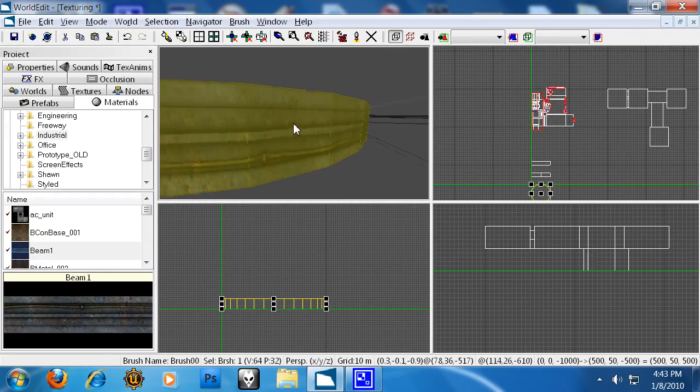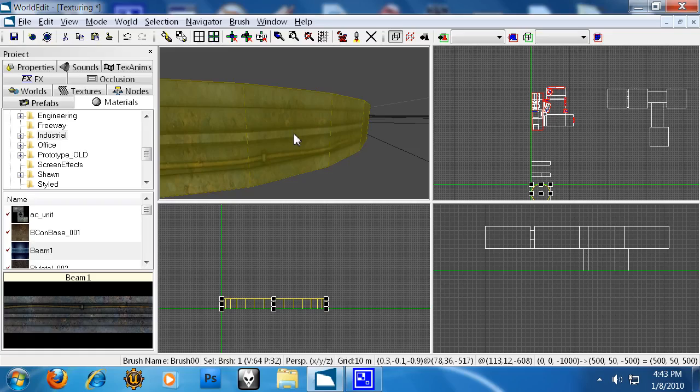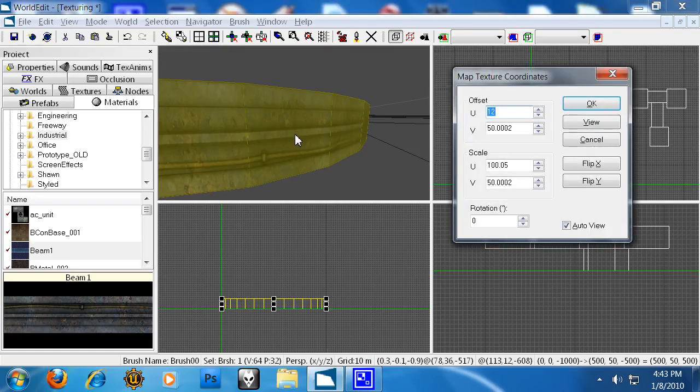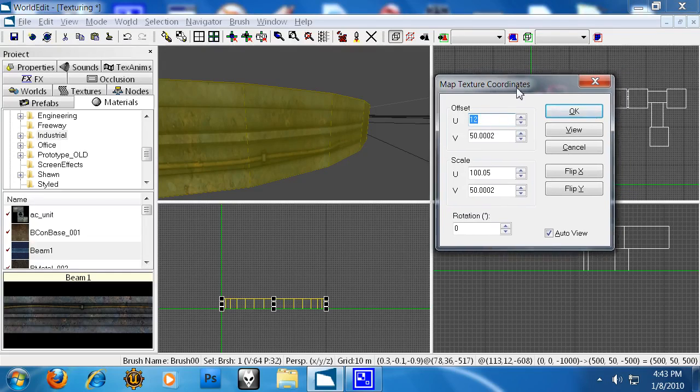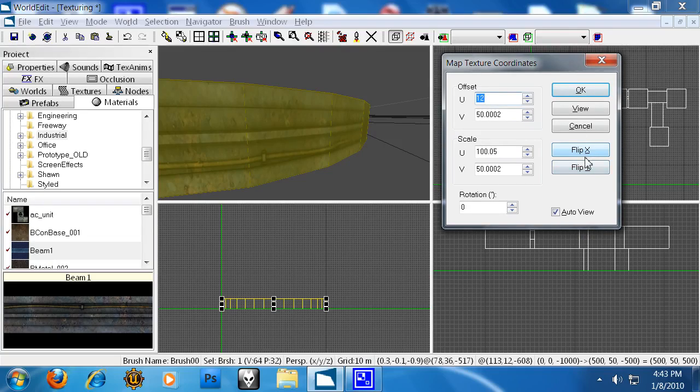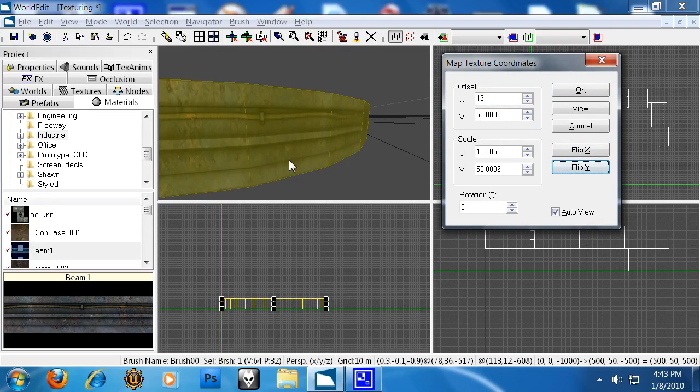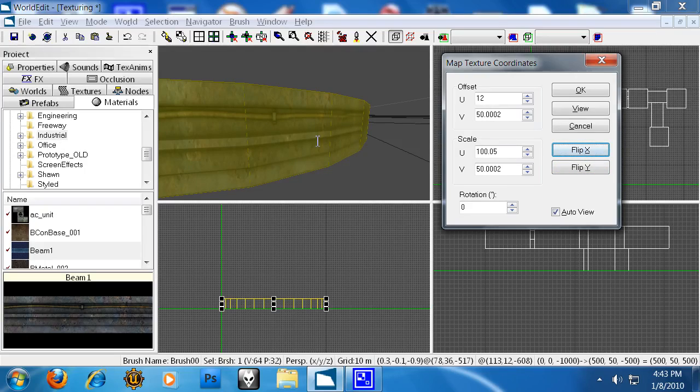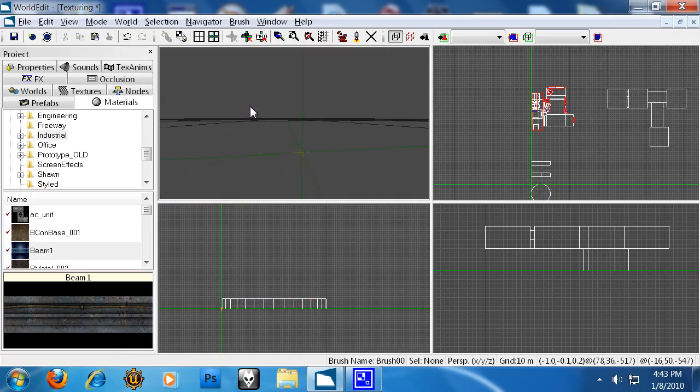But it's upside down. So you can go back in the texture editor here, the UV coordinate editor I mean. And you can flip the Y which will basically flip it the right way. And also flip X just to be sure. OK.